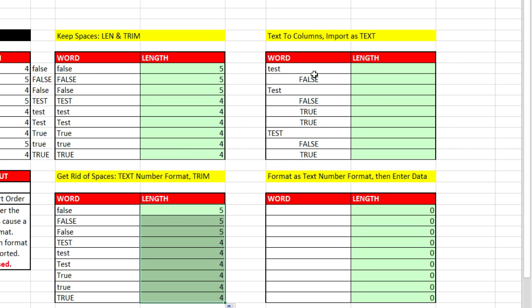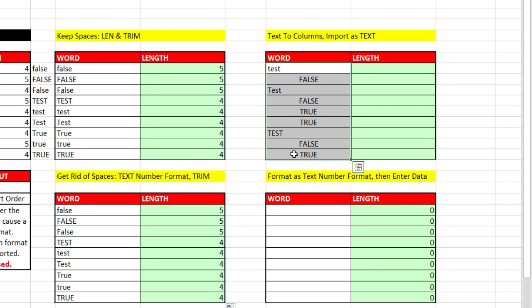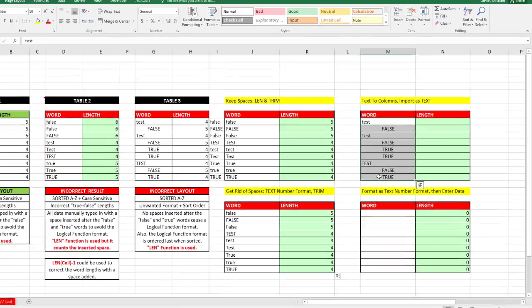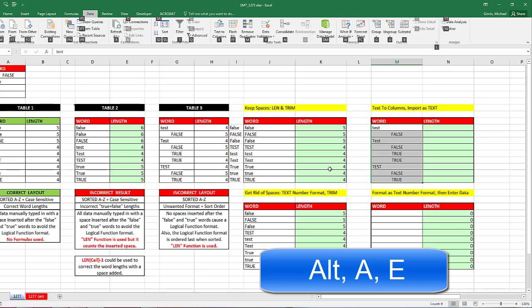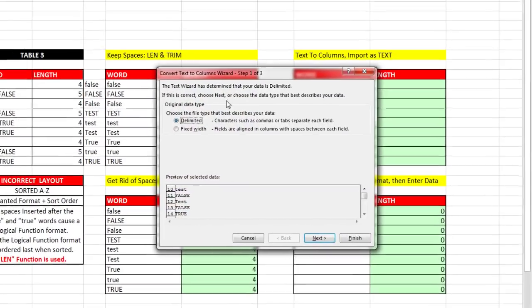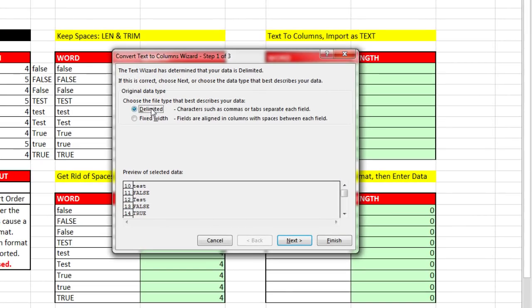Now if I happen to have text for the words and falses and logical as Boolean values, we can actually do a little trick here. We could highlight and go up to Data, Text to Columns, or Alt-A-E.